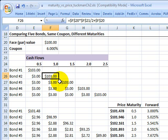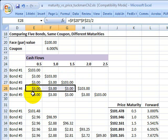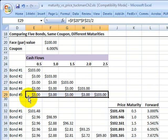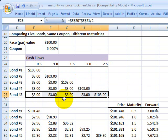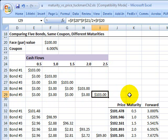In each case, I extend the bond further. Finally, I have the fifth bond, which has a maturity of two and a half years, with four coupons and a final cash flow of the $100 principal plus a final coupon.